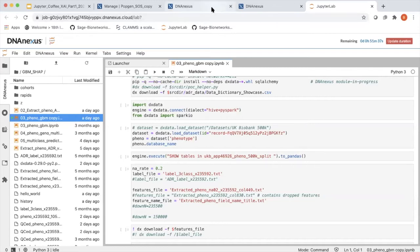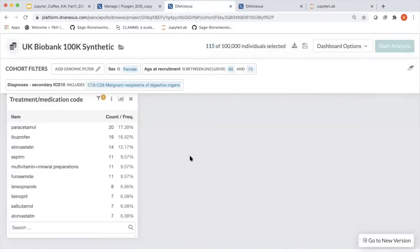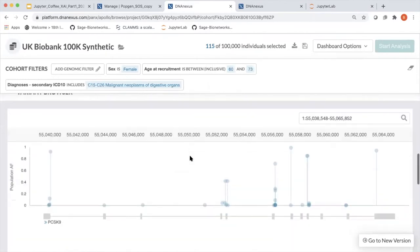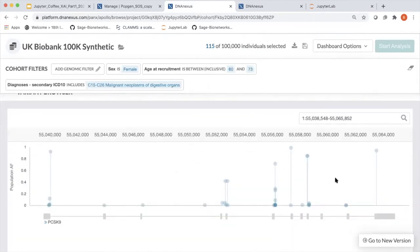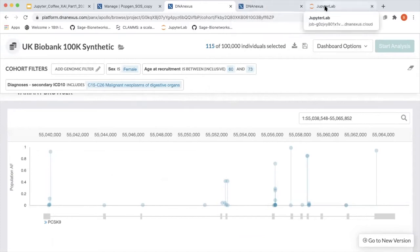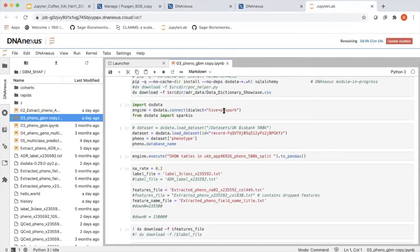The other thing I wanted to show about the cohort browser is that you also get a lollipop chart of variant frequency. That can be really useful in terms of thinking about how your cohorts interact with genomic variants — a little beyond the scope of this, but very interesting. You can import these things into JupyterLab.